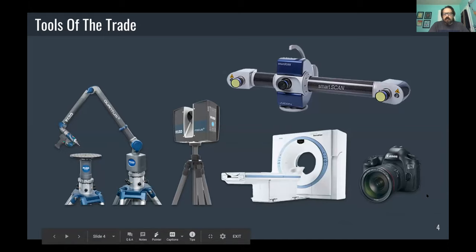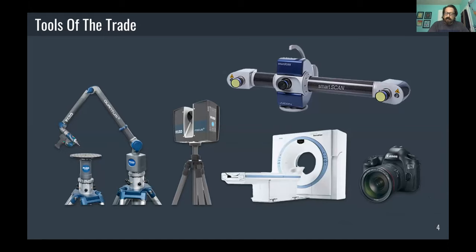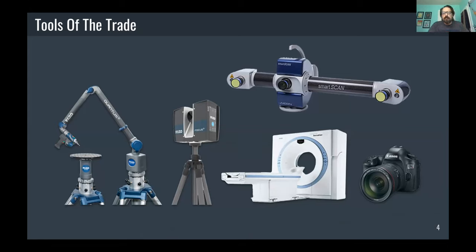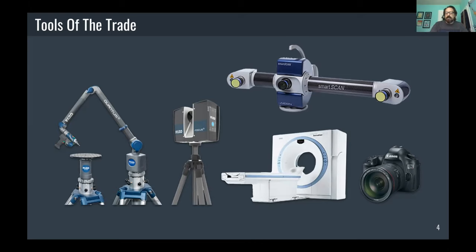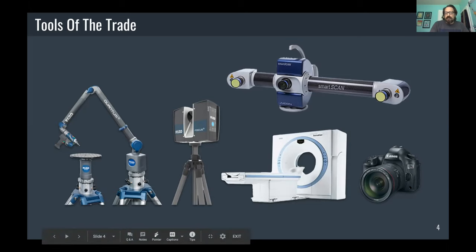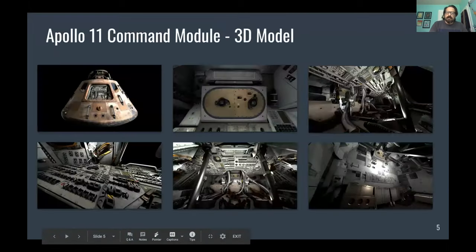We scan everything from insects to aircraft, as well as spacecraft, and everything in between. This slide shows you that there's no one 3D scanning tool that will capture all of our objects. We're not looking at 3D scanning 155 million objects, but we are looking at ways to increase the throughput and efficiencies of these scanning systems. Because we have everything from insects to airplanes, we need different scanning solutions to scan those different types of objects and specimens.